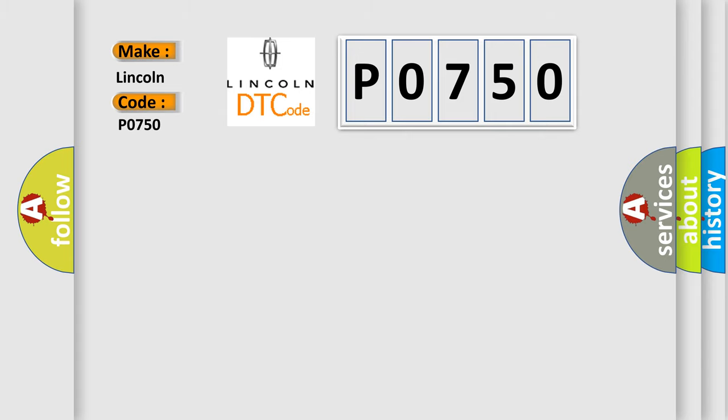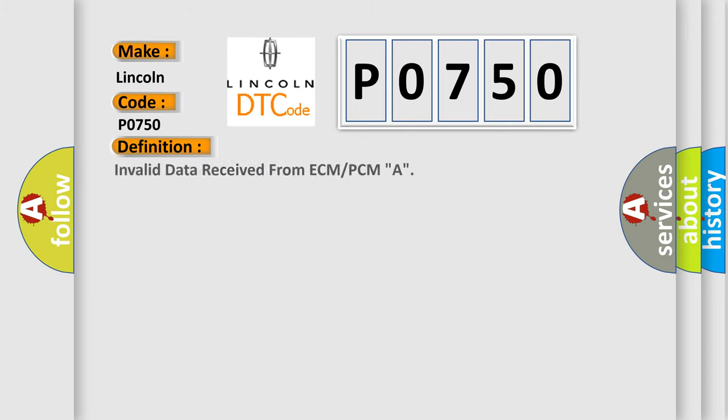The basic definition is: Invalid data received from ECM or PCMA.